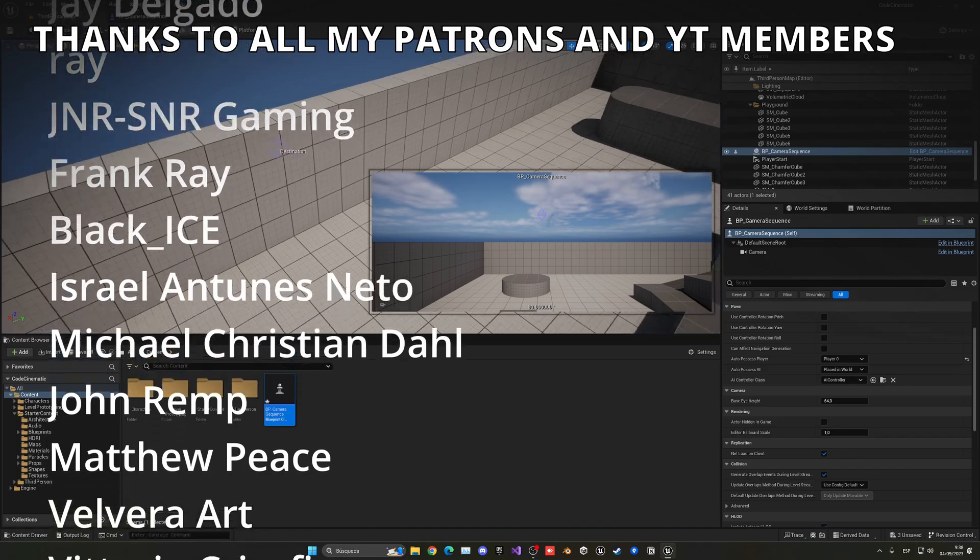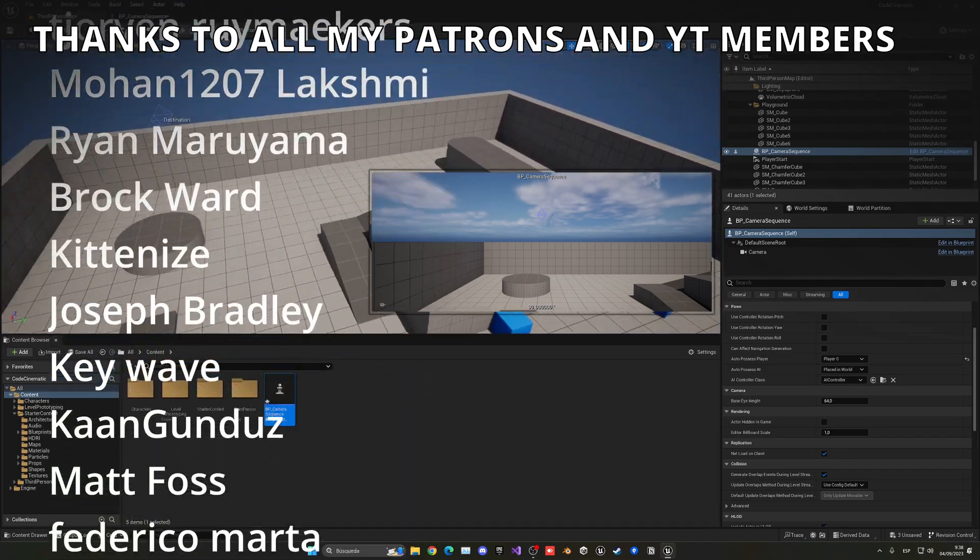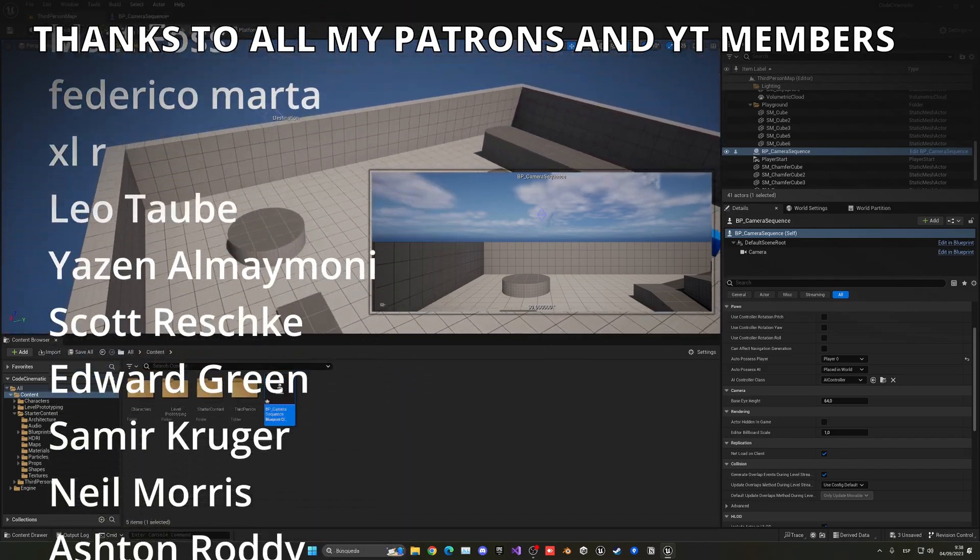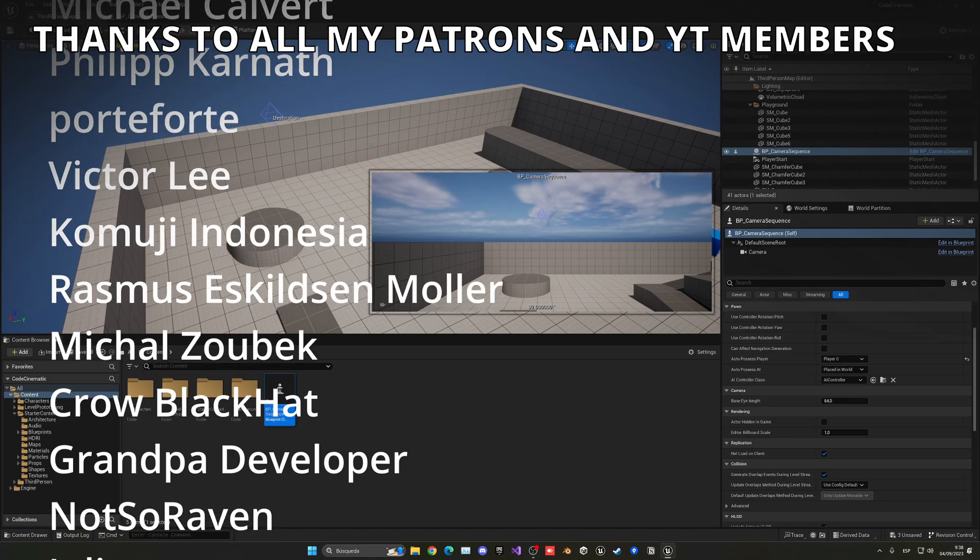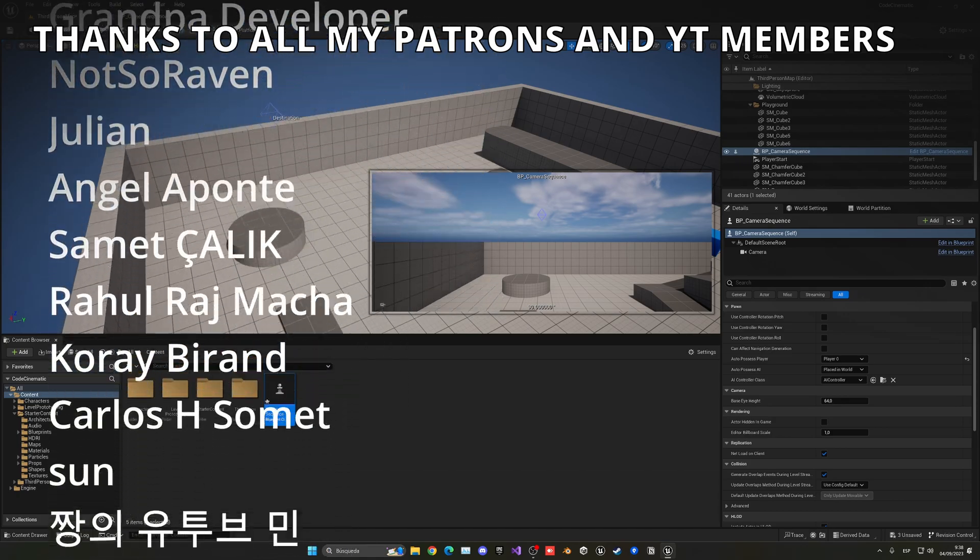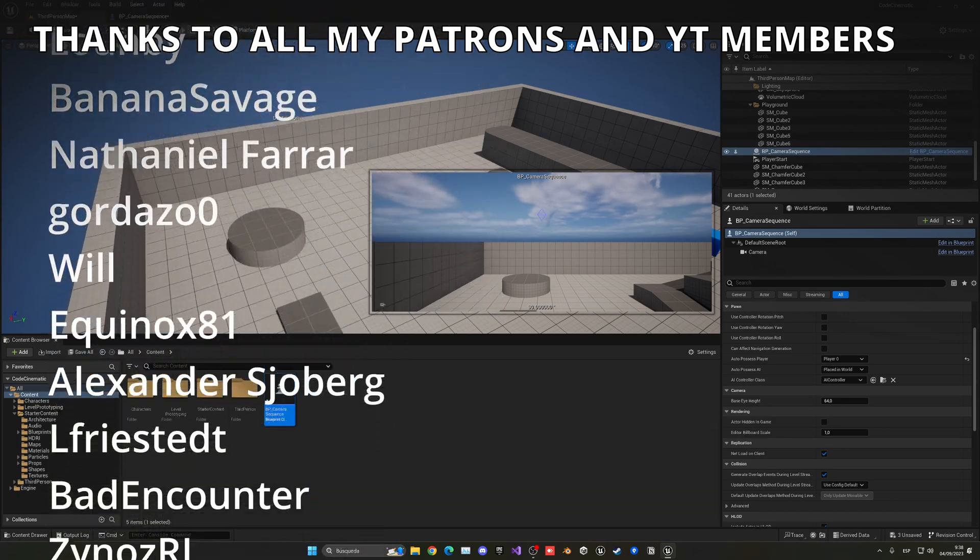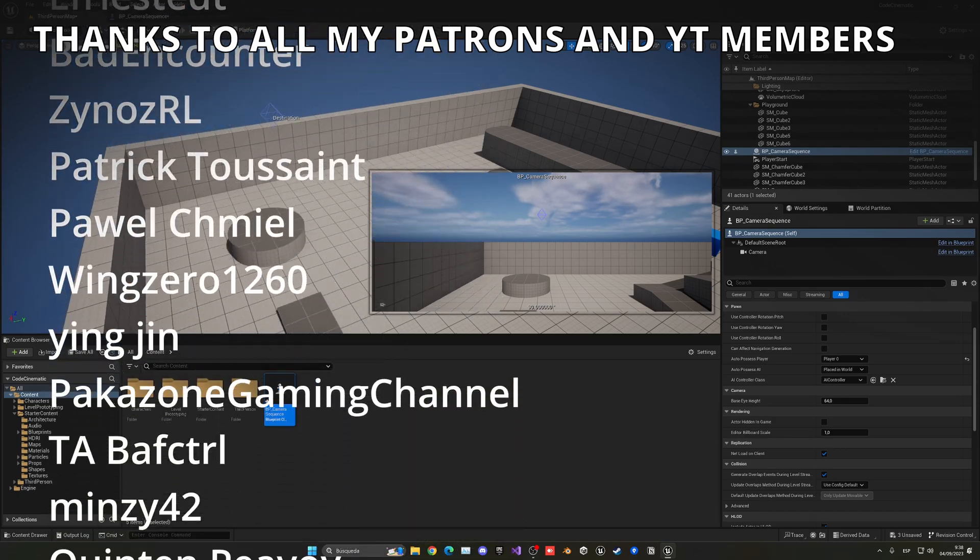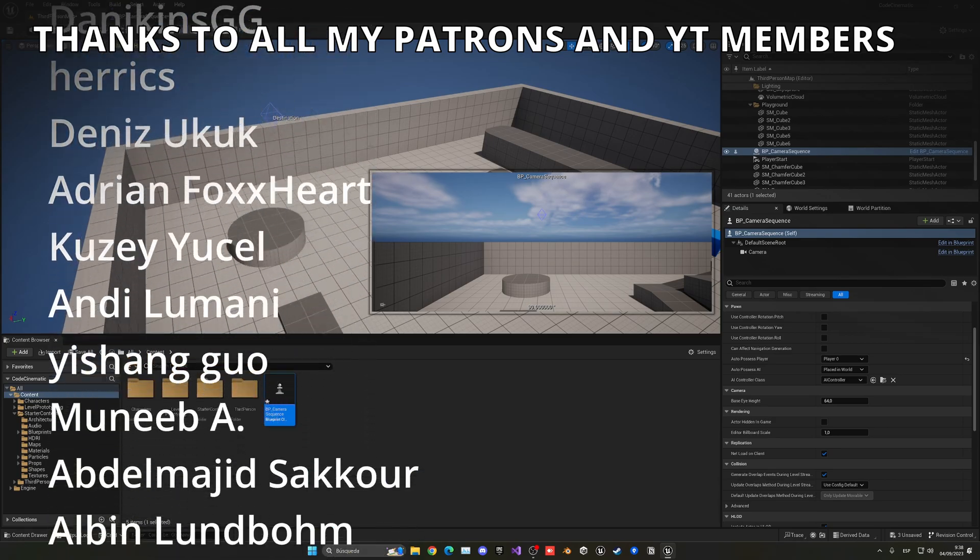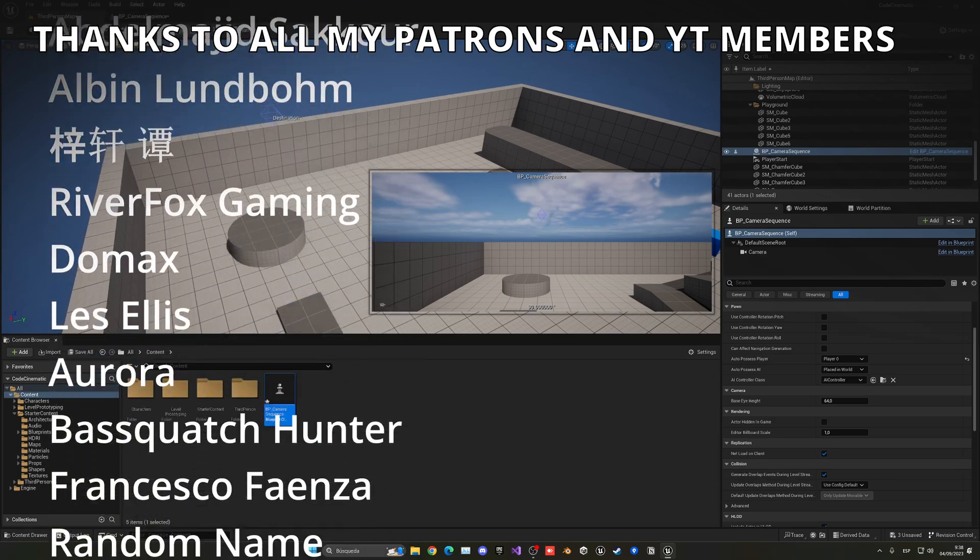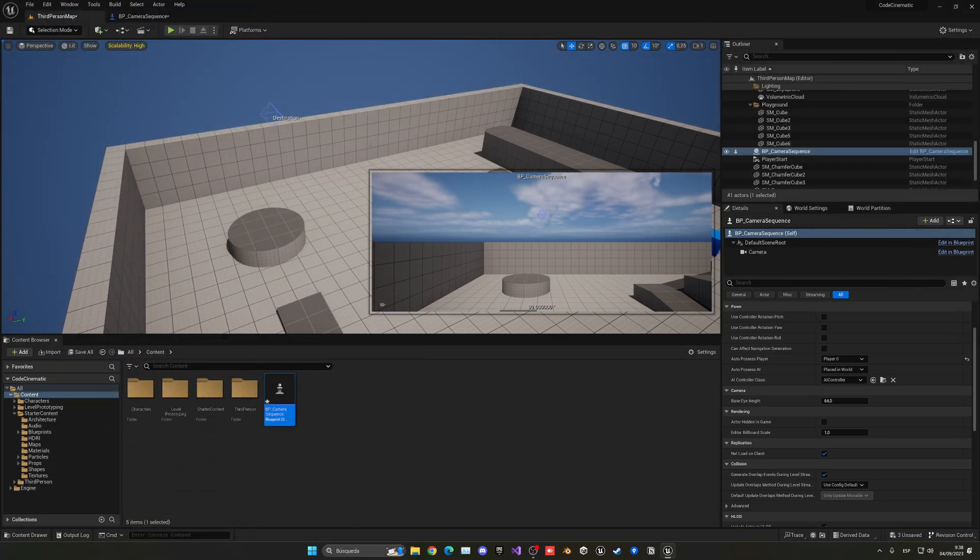So that's it for this tutorial. If you found it helpful I'd really appreciate if you could like the video and subscribe to my channel. I have lots of Unreal Engine 5 tutorials, so check them out. Remember that the product files will be available in my Patreon and YouTube members. Join me, subscribe, follow me on my socials. And now yes, with all that said, bye bye!